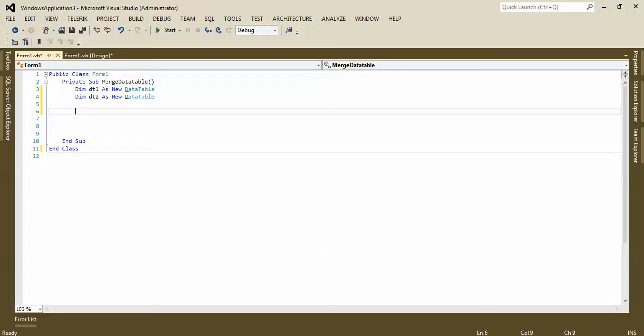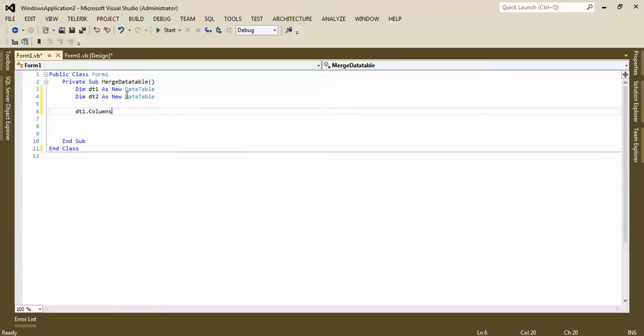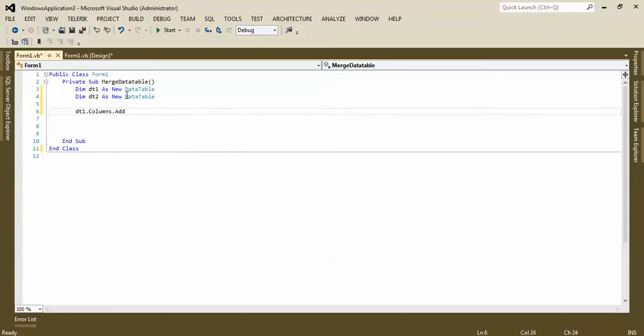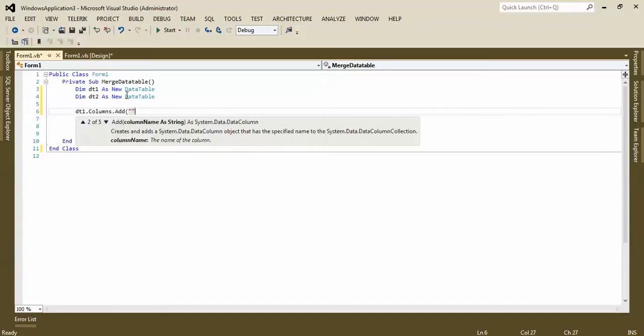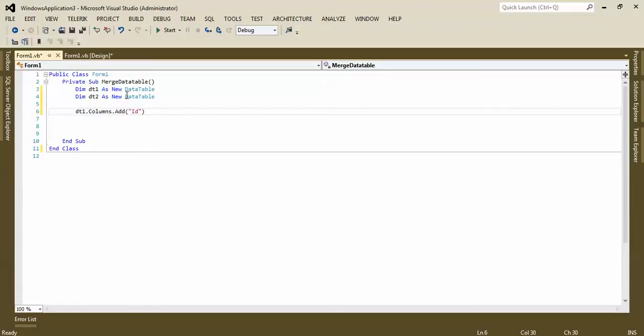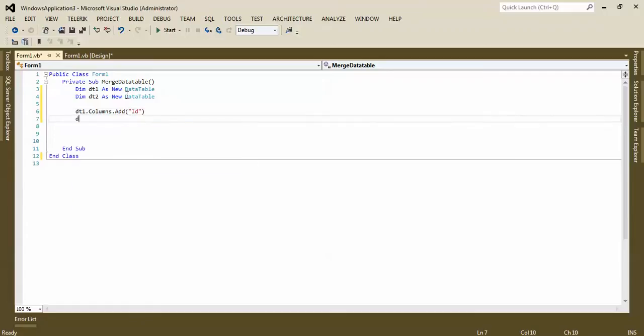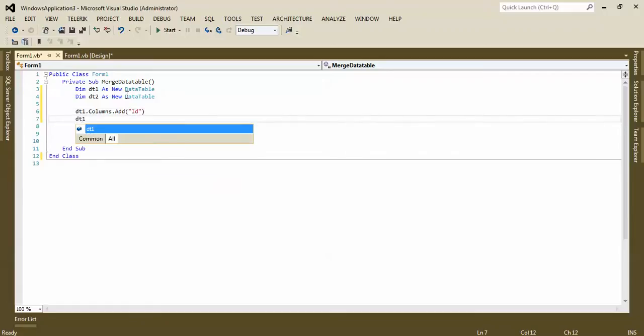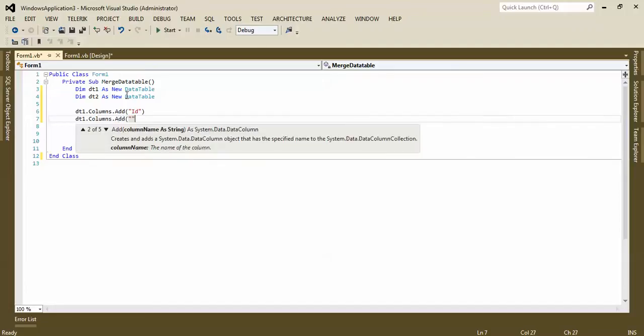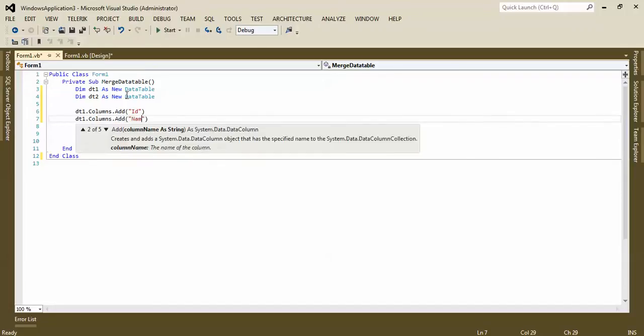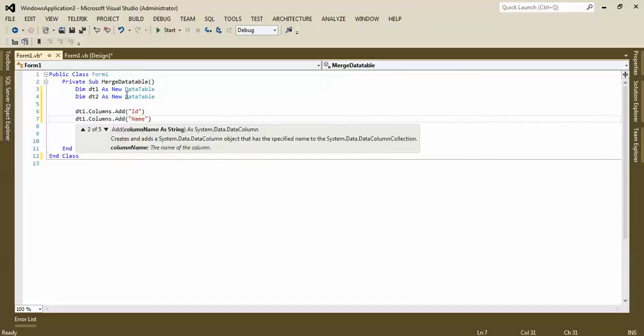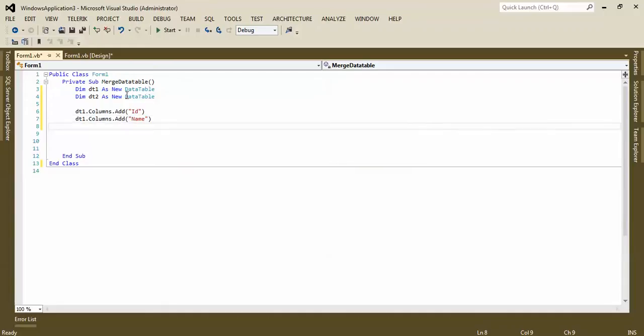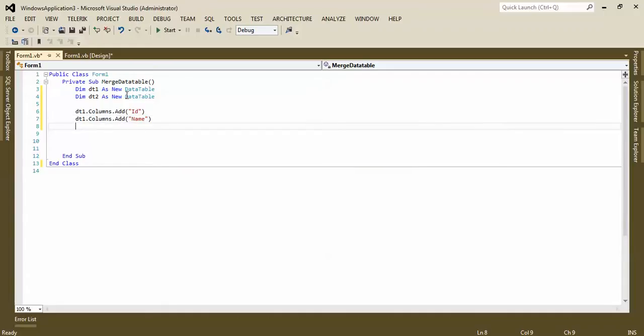So I need to add a column. If you want that, column add, add name, for example ID. Next column, dt1.column.add name. Now I want to add a data row. For this I need to have a data row.